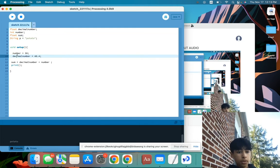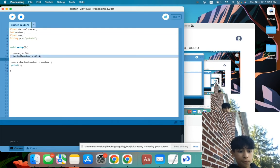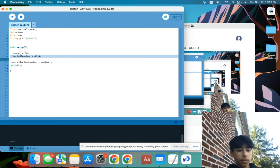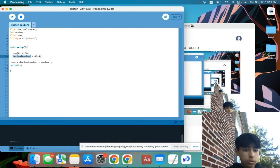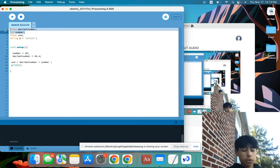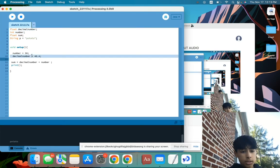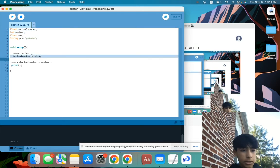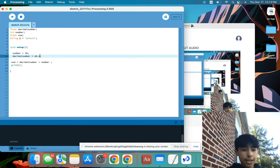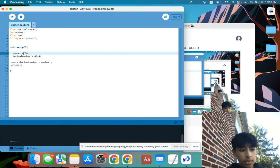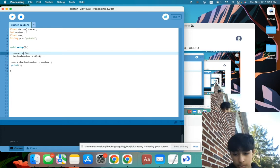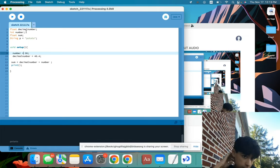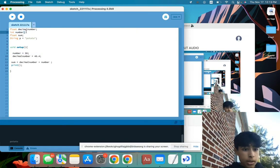So here, we have number equals 30, and decimal number equals 40.4. And these two are referring back to these floats and integers. So as you can see, the float here, I'm referring to as 40.4, because that's the number I want the float to be set to. And I can use a decimal in this. And then in the number, I'm setting it to 30, because that's the number I want the integer number to be.